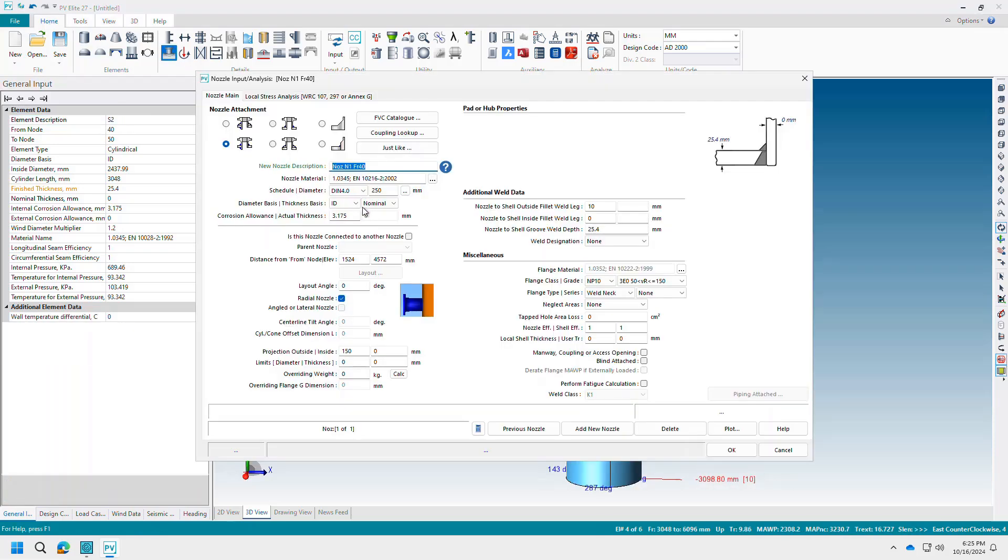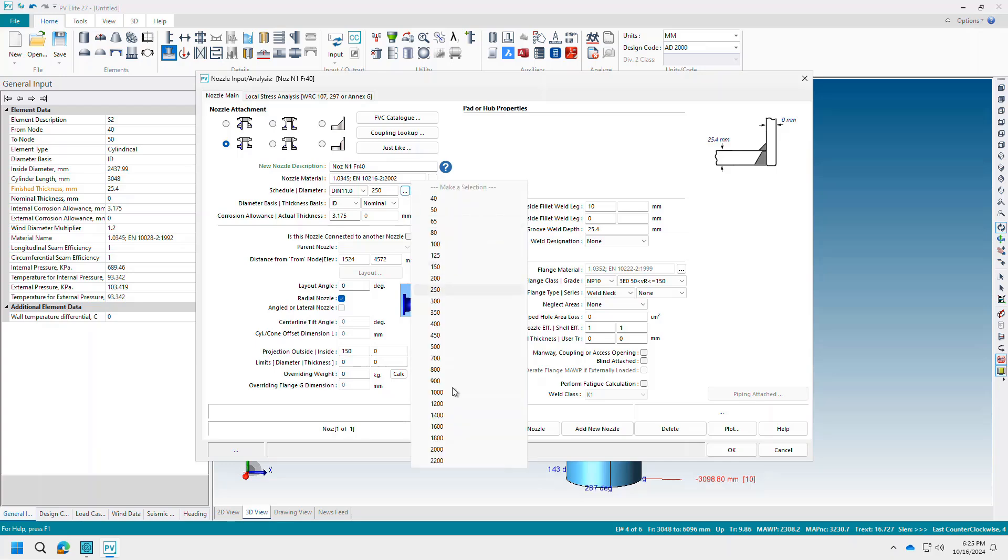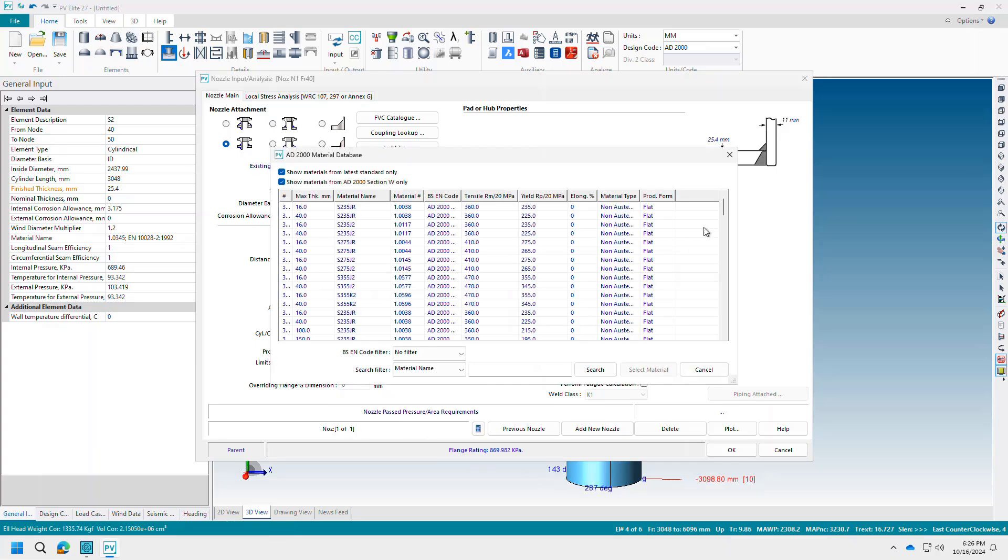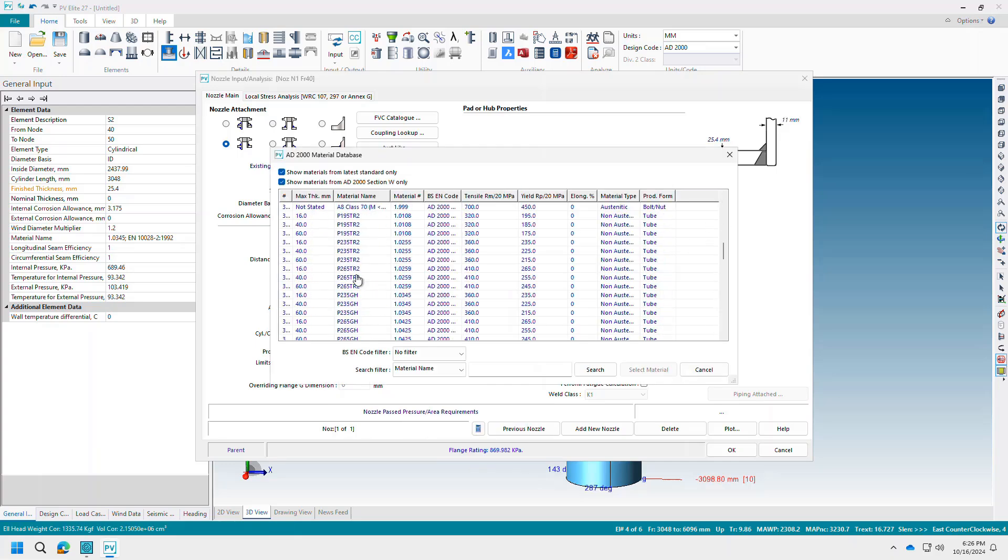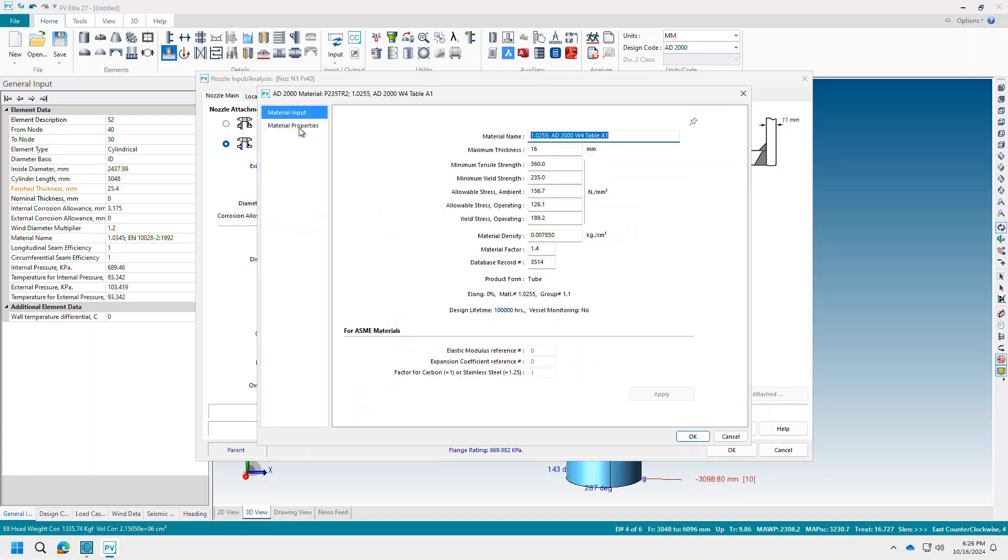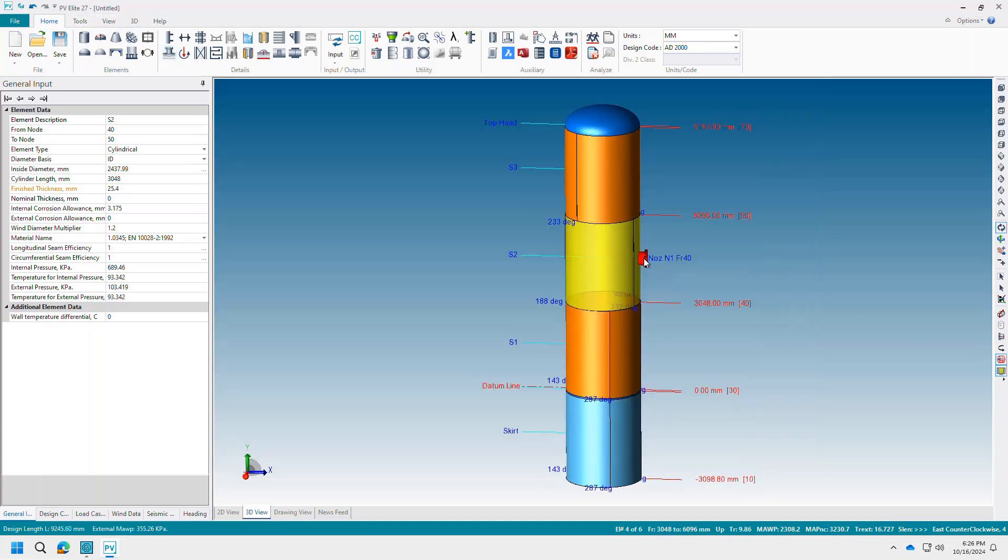Simply select the standard from the drop-down list or when starting a new model and enter the values as normal. The AD2000 materials were of course added to the software as well.